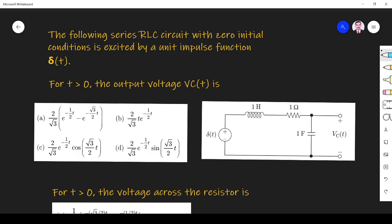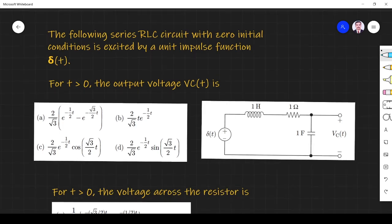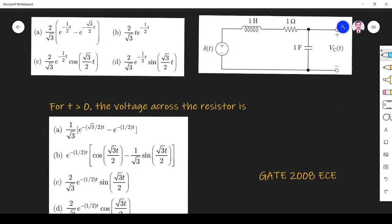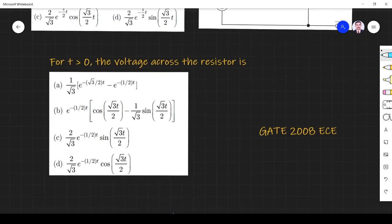Hi friends, in this video let us solve a transient response related question asked in GATE 2008 VCE paper. The question is: the following series RLC circuit with zero initial conditions is excited by a unit impulse function δ(t). For t greater than 0, the output voltage Vc is asked. They also ask for the voltage across the resistor. So they ask both things in the GATE 2008 VCE paper.